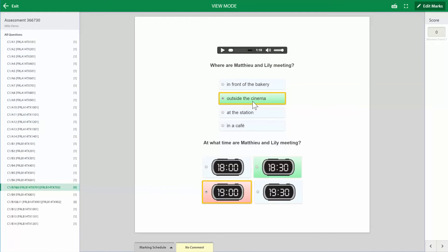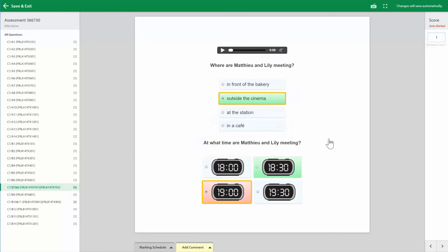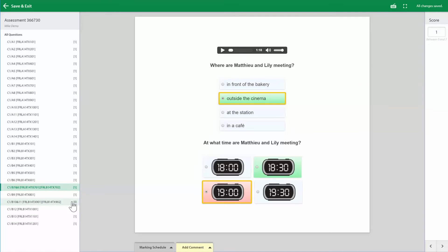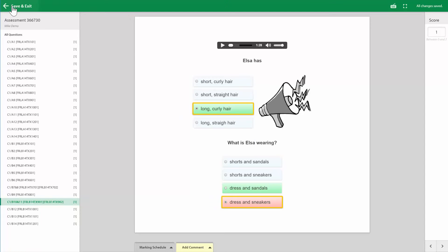So the first answer was correct, but the second answer wasn't. But because it's a two-part question, I'm going to give them a one by clicking edit mark, going back to the question and changing that to a one, and then doing the same thing here where it's also a two-part question and they've got half of it, they'll get a one for that as well, then we'll save and exit.